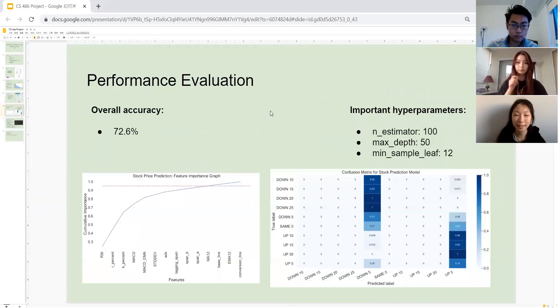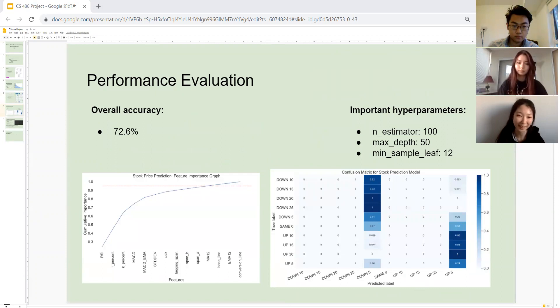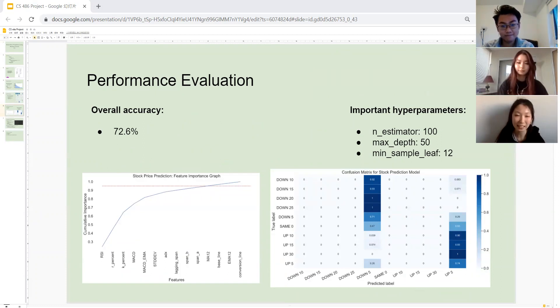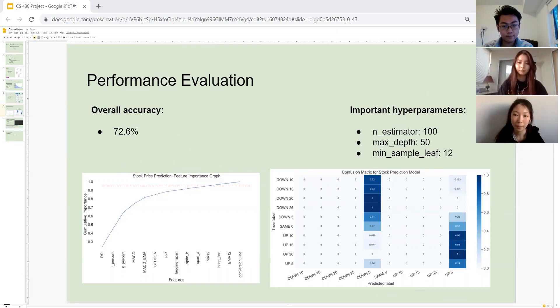And next, I'll talk about the performance evaluation. I'm sure you guys are all wondering what our accuracy is. As you can see, our accuracy is 72.6 percent. We're quite satisfied with this accuracy score, although it's not perfect, obviously.